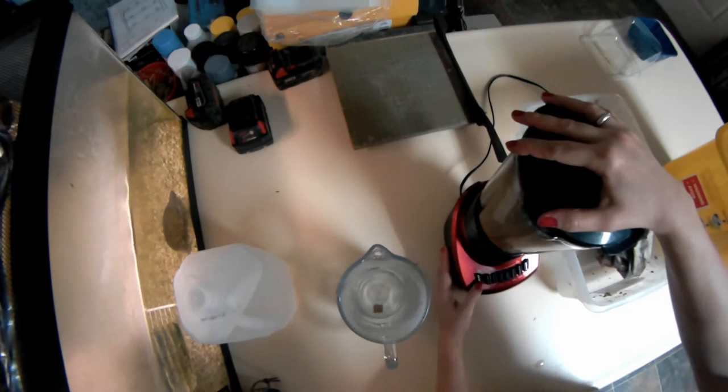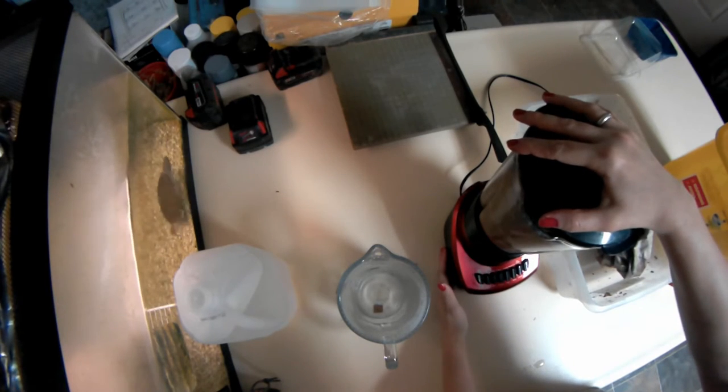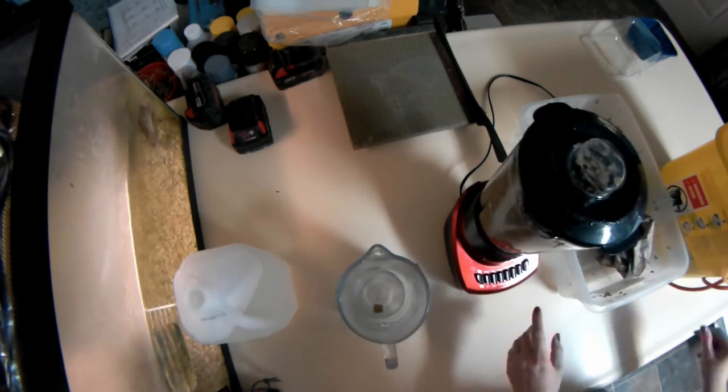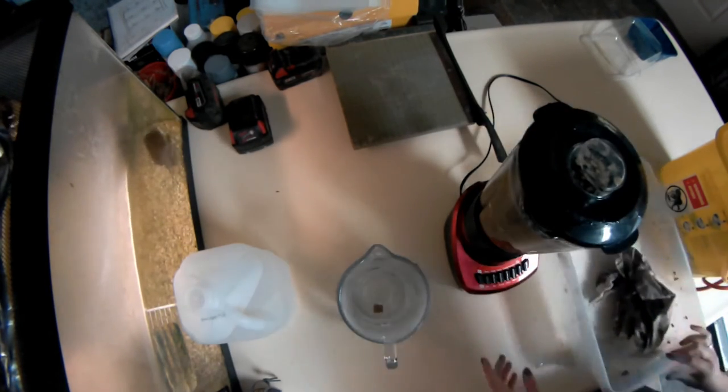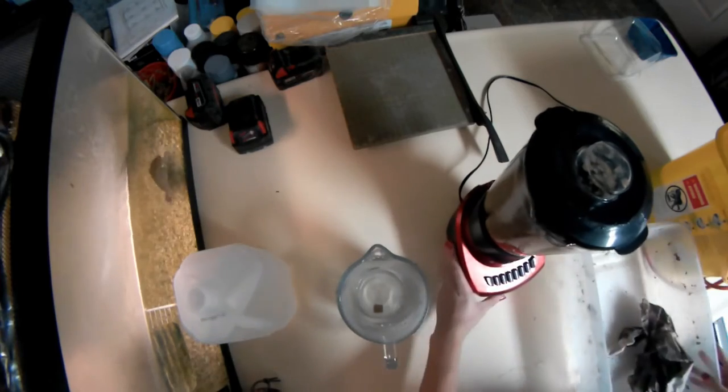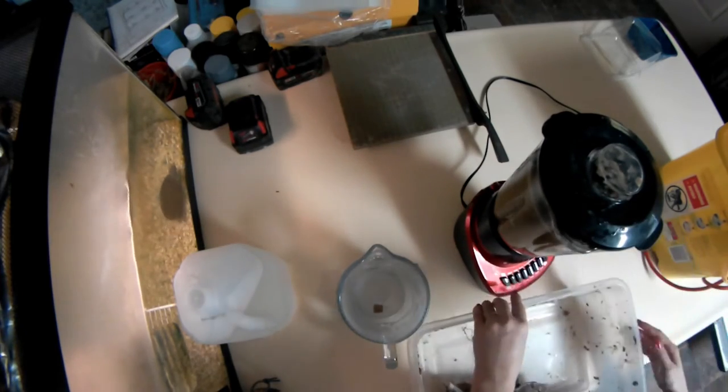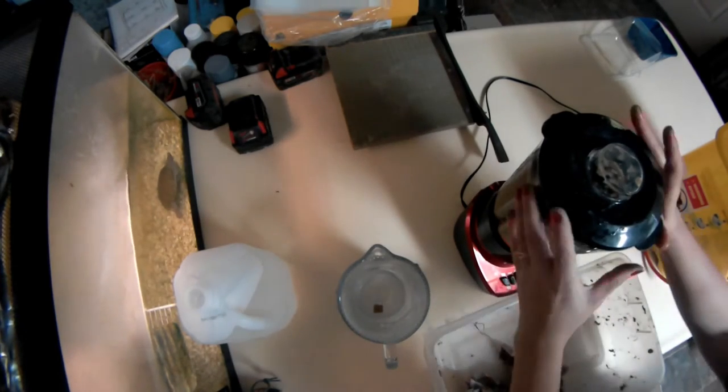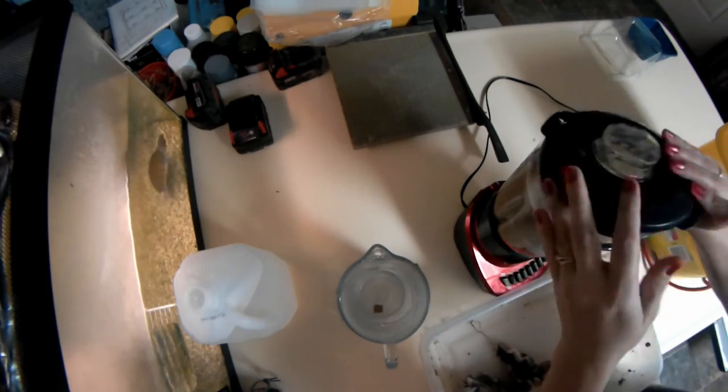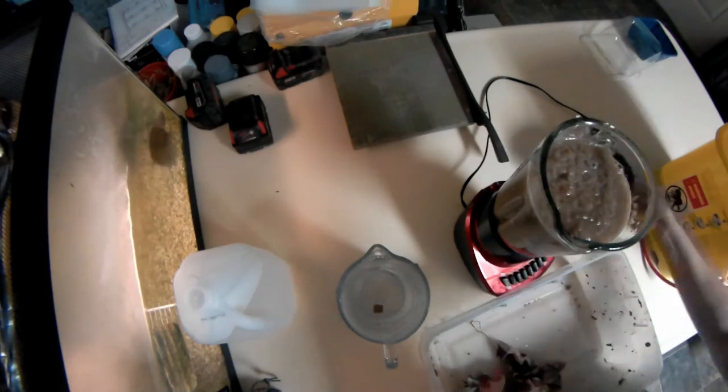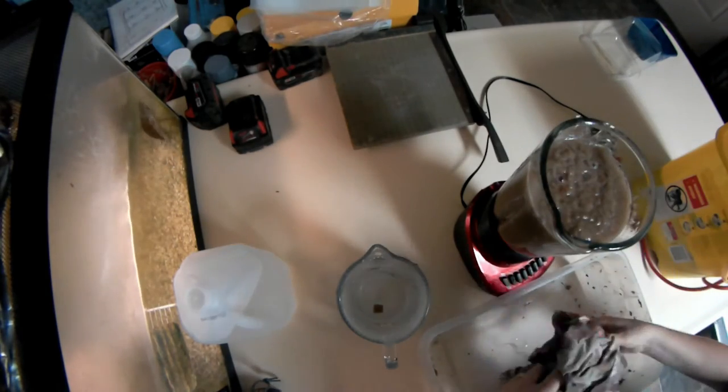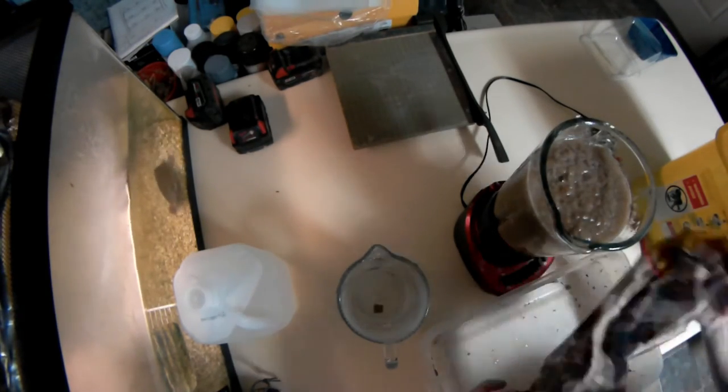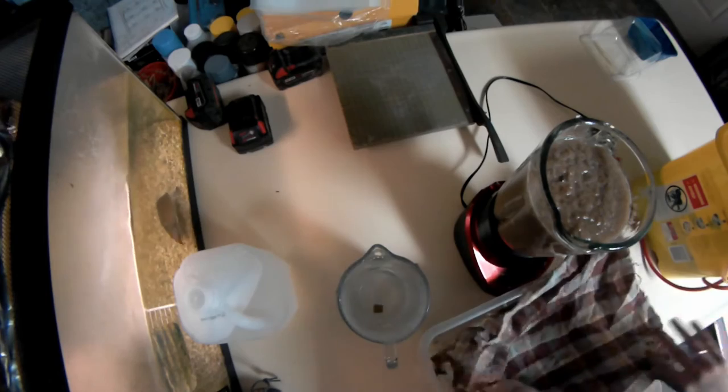Once it's done blending and you don't see any more large chunks of cardboard in it, you're going to strain that using your piece of fabric. You can see where it's pulpy, no big chunks of cardboard.